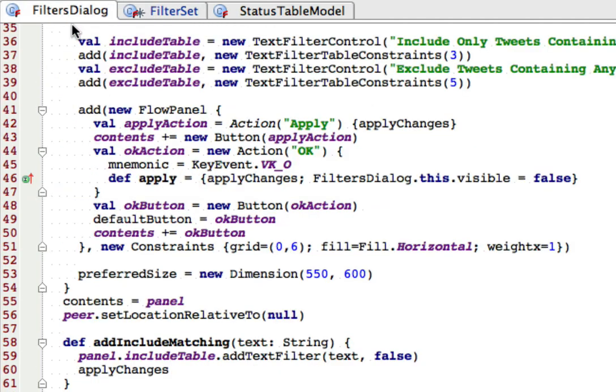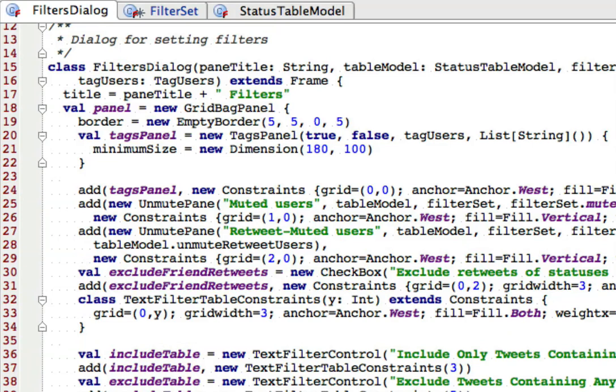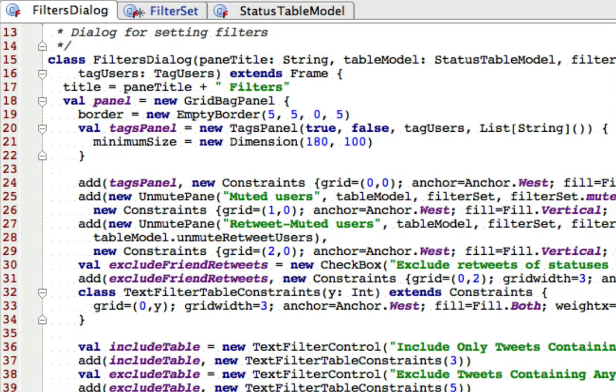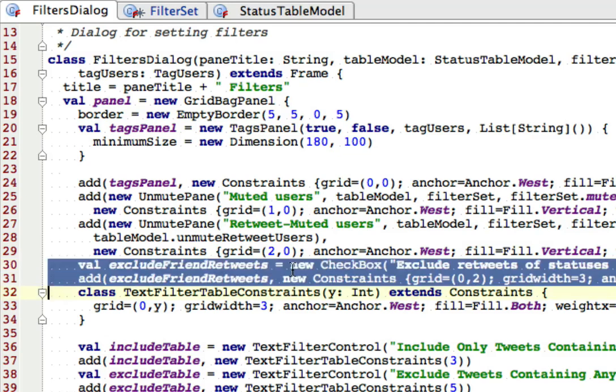Now I'm going to go to the filters dialog, and find this section that created the other checkbox, which is here, exclude retweets of statuses of people you follow. So there's code to create that checkbox and add it to the dialog, which is exactly what I want to do now. So I'm going to duplicate these two lines.